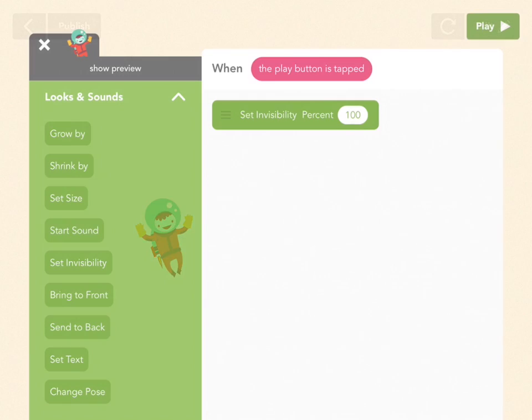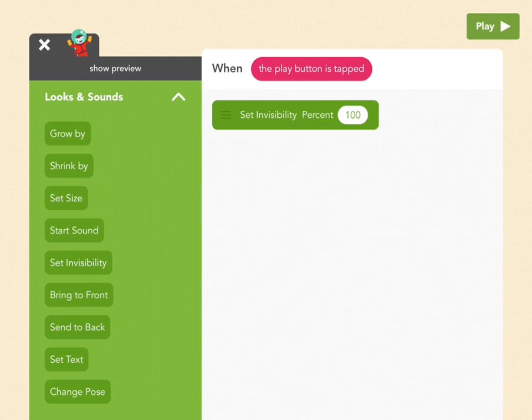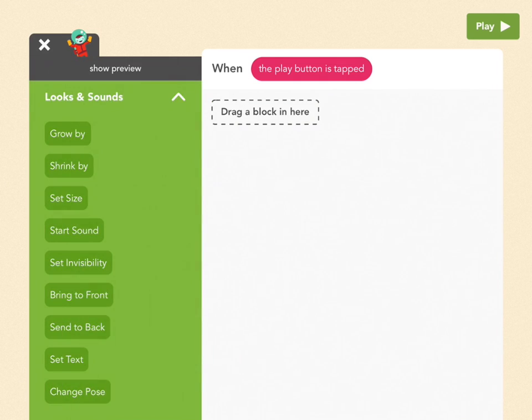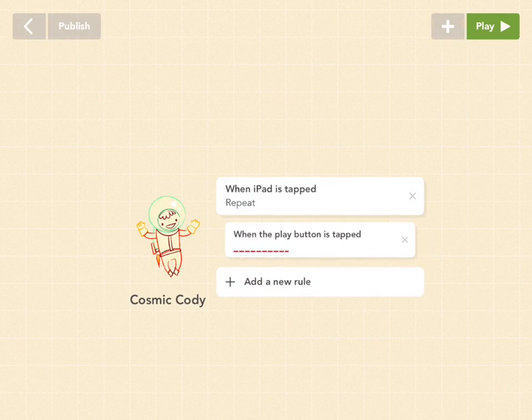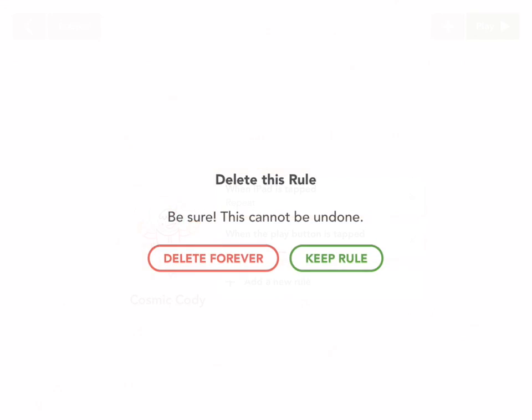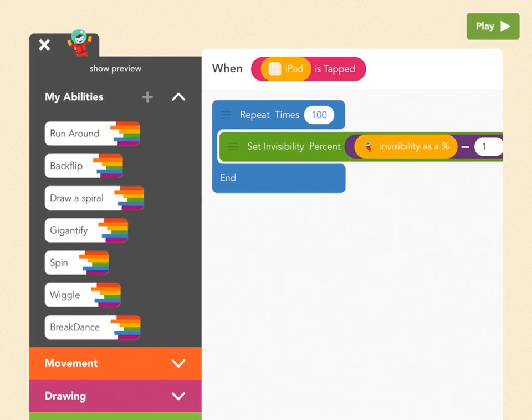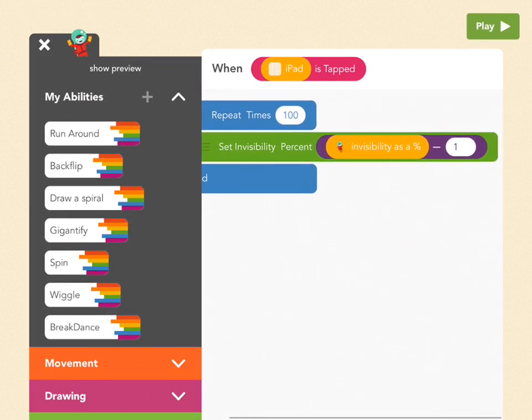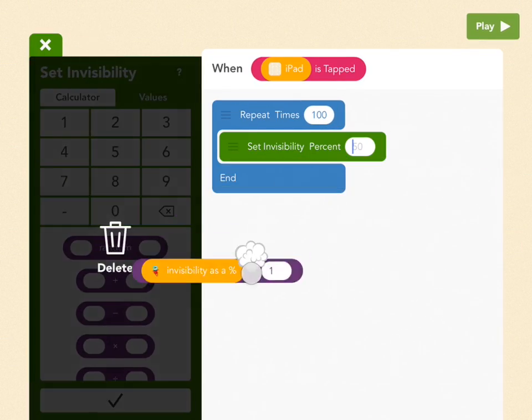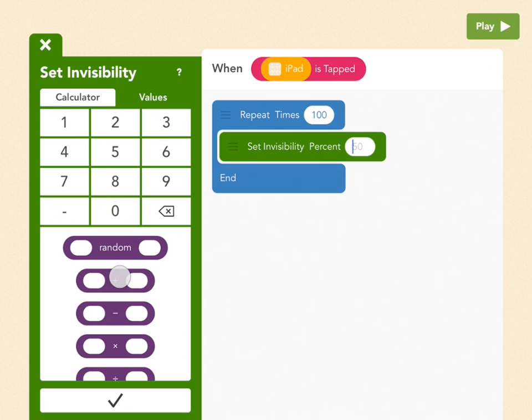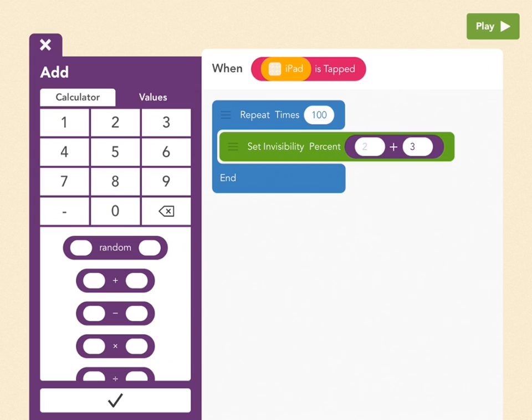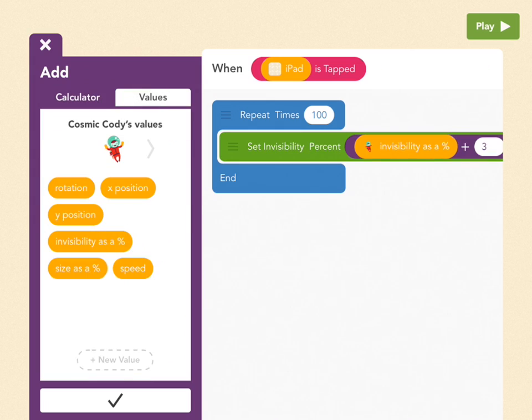Okay. Maybe I'll teach you one more thing quickly. So let's get rid of this. Let's get rid of this rule. And let's go back to when it was fading out. And the way to do that quickly again is the plus button, values, Cody's invisibility is a percent,